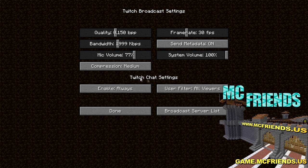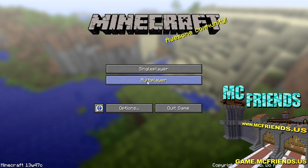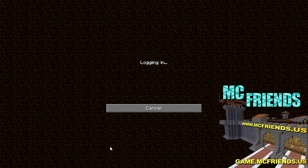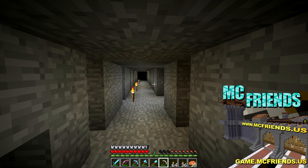The other thing is Twitch Chat — you can actually run Twitch chat directly into Minecraft, which is pretty cool. You can enable it set to always, never, or while streaming only, so it'll only show up while streaming. I like to set it to always. You can also use a filter: all viewers, subscribers only, moderators, or all viewers.